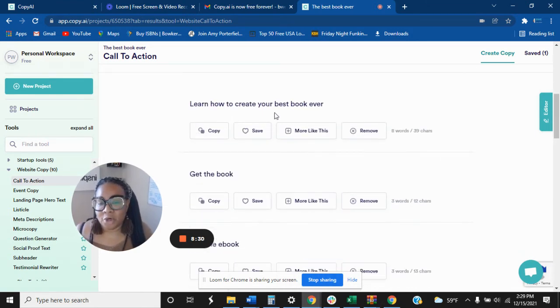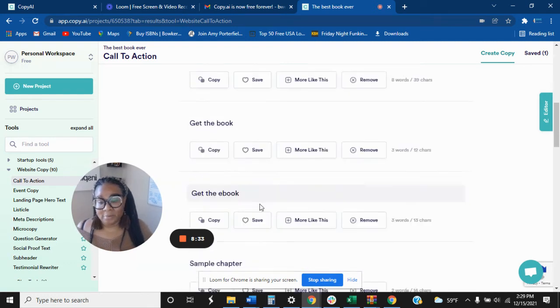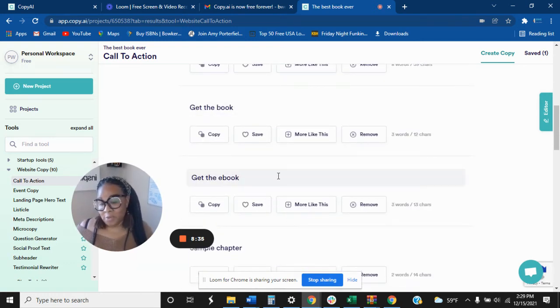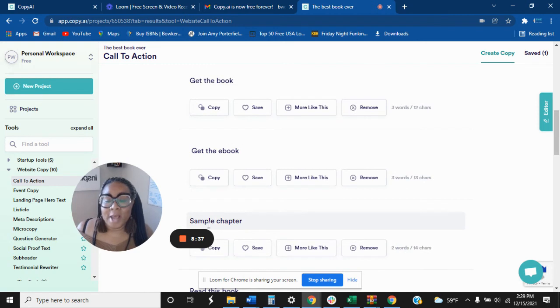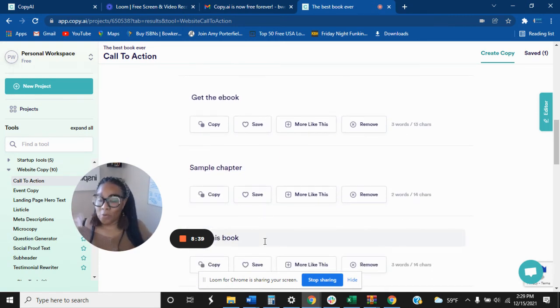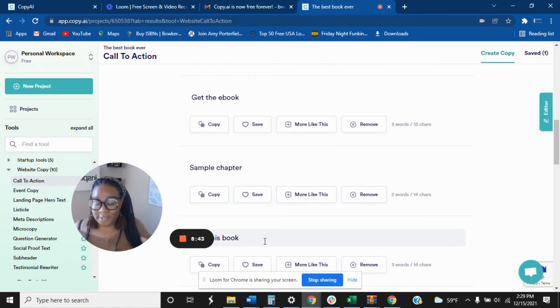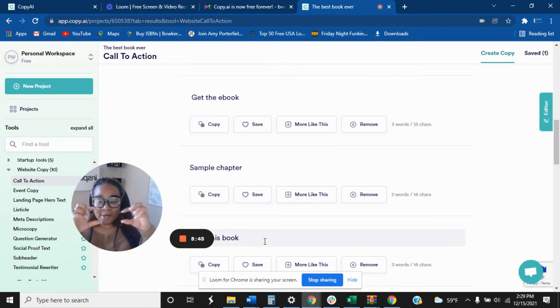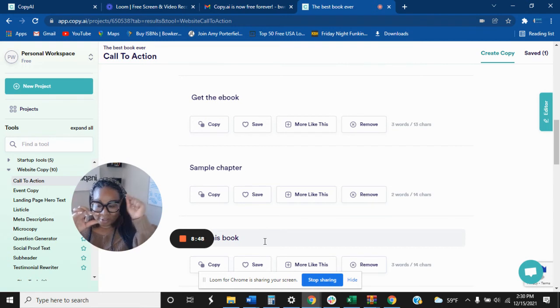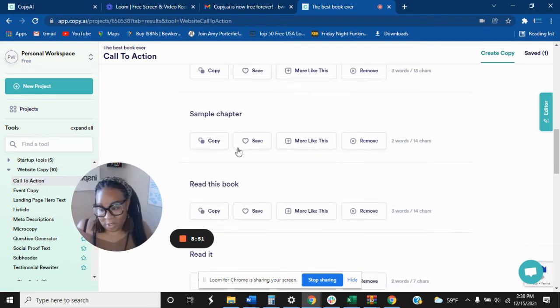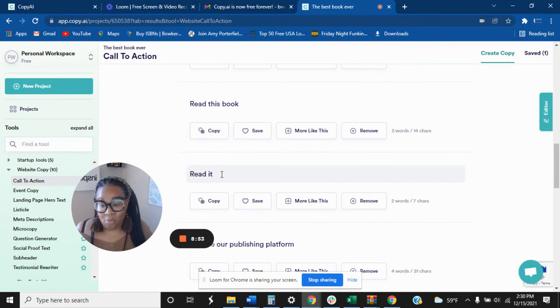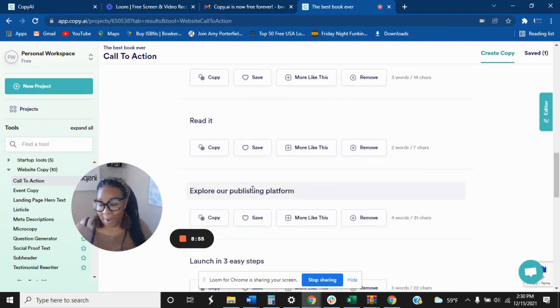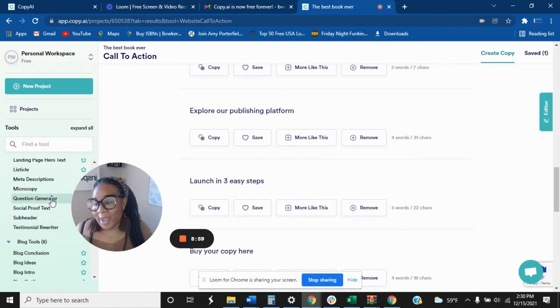Learn how to create your best book ever. I mean, simple. Get the book. Get the book. This is call to action. Sample chapter. So what a call to action will look like if I'm promoting this book is on my landing page in the little button where they press, you know, to go to the next step or to get the payment. This is what the call to actions are. Read it. Explore our publishing platform. Launch in three easy steps. I like that.